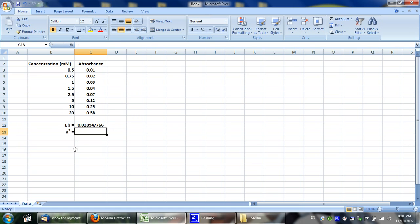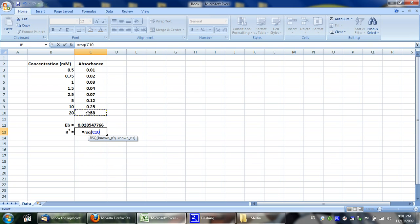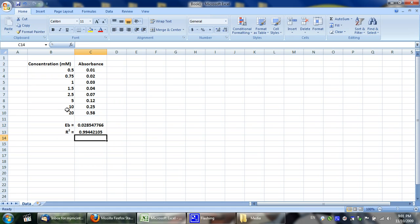That will give you the slope. To test linearity, you use the other formula: equals RSQ for R-squared, open parenthesis, select your Y values, comma, select your X values, and press Enter. A value of 0.99 is a very good linearity coefficient — anything above 0.95 shows a linear trend.